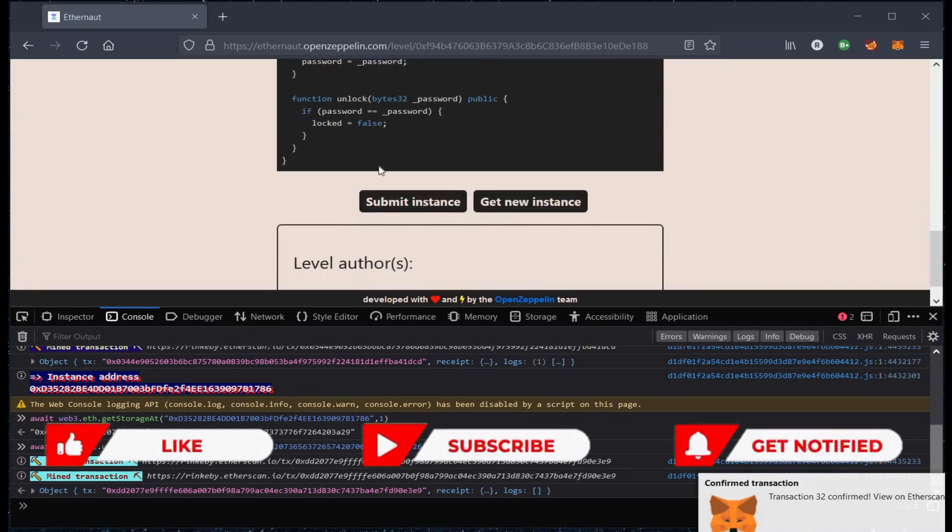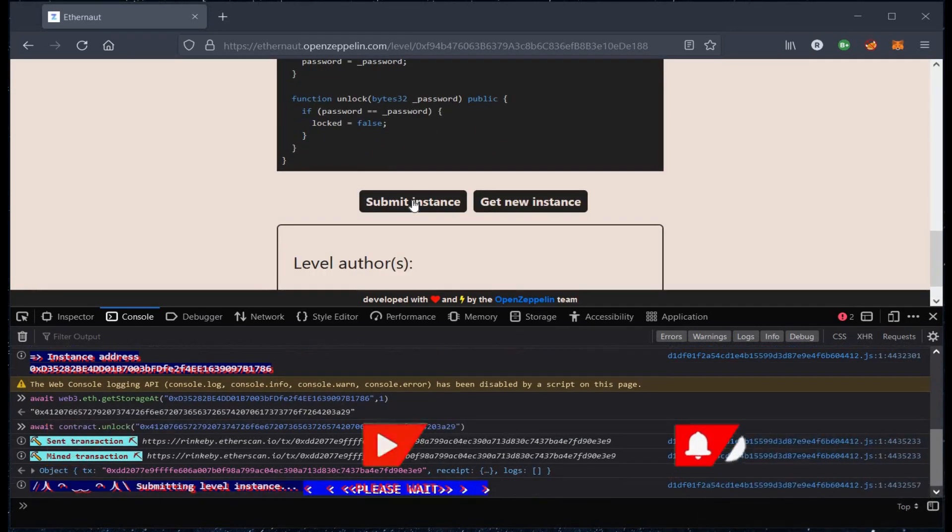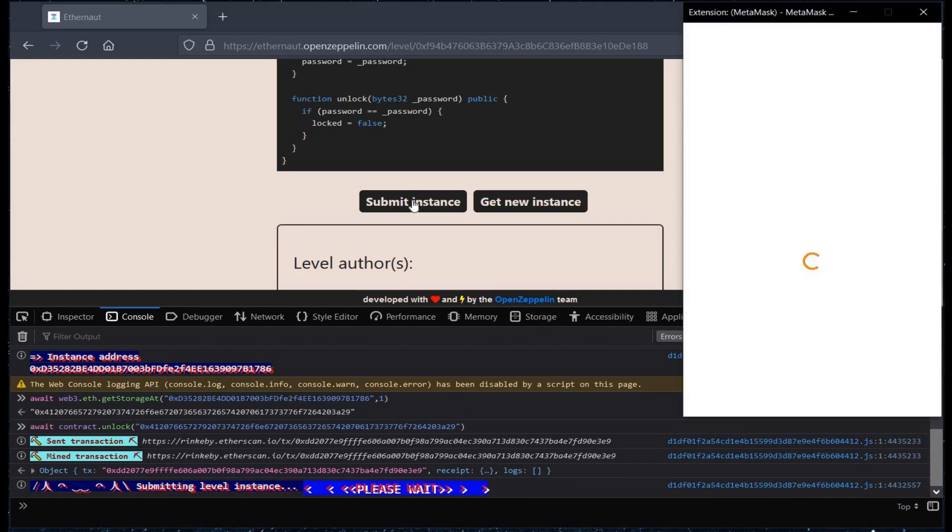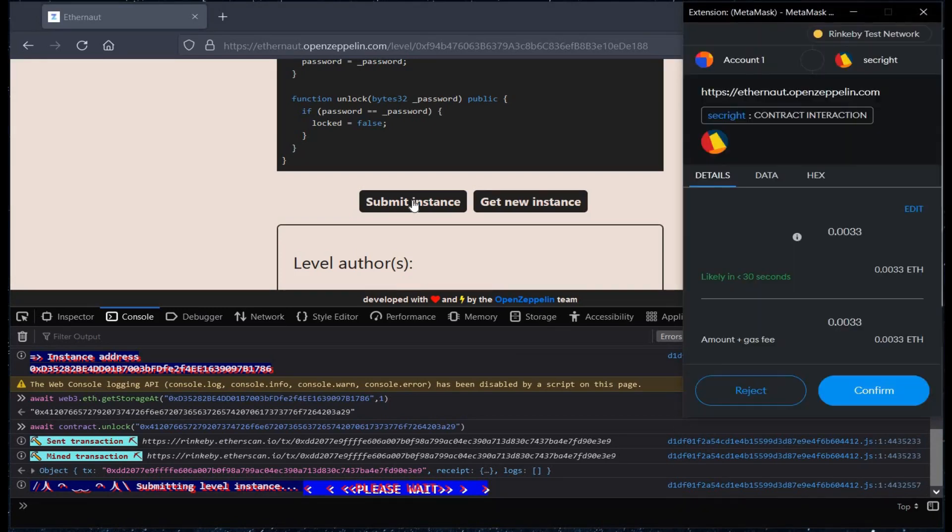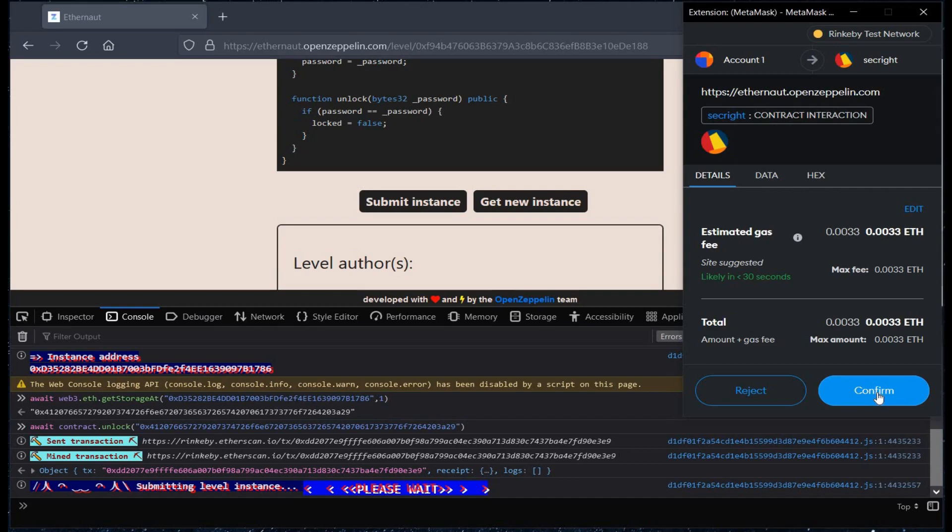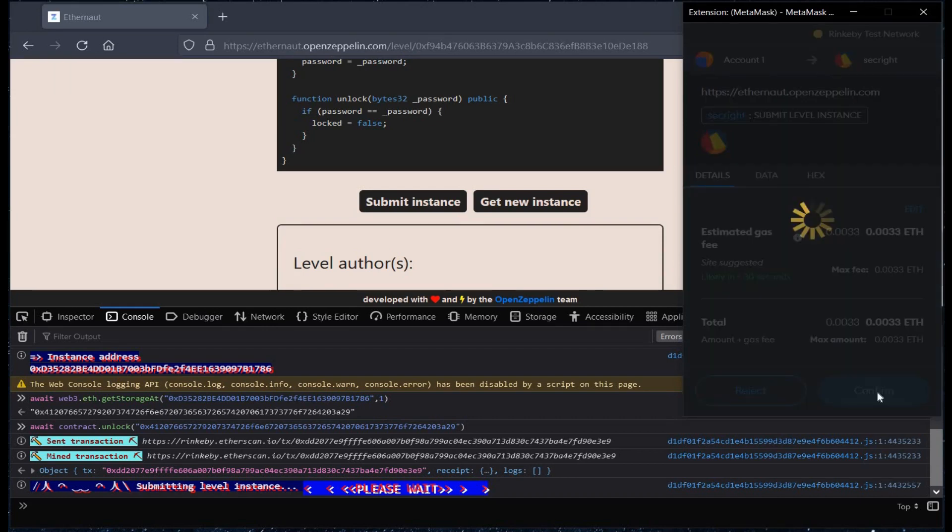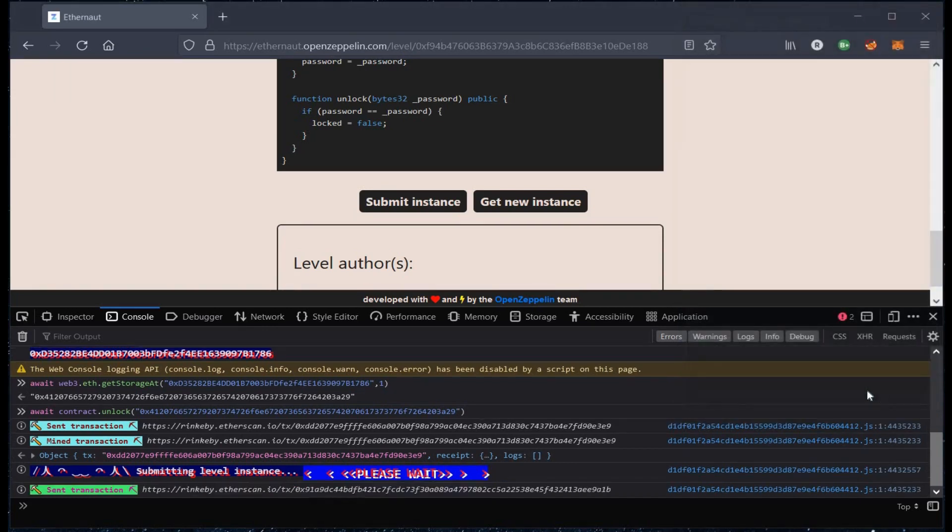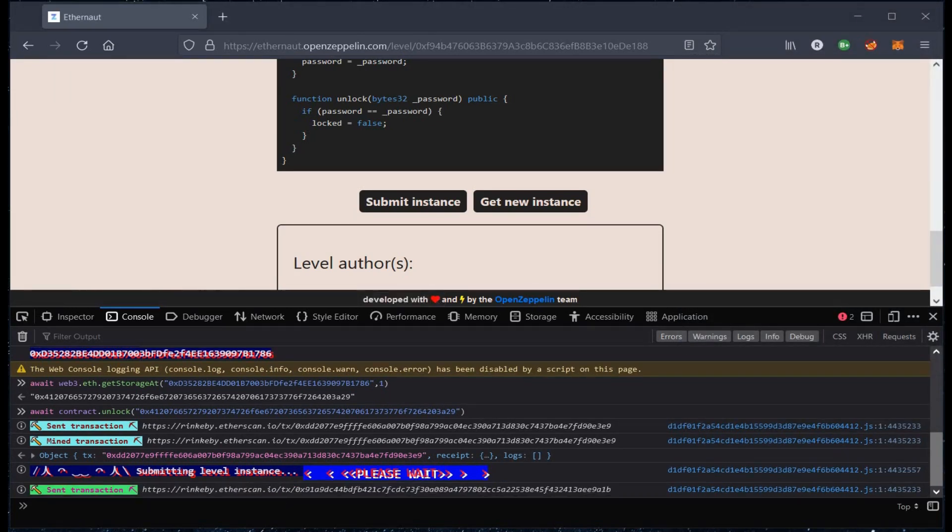Click on submit instance. Pay the required gas fee. Click on confirm.